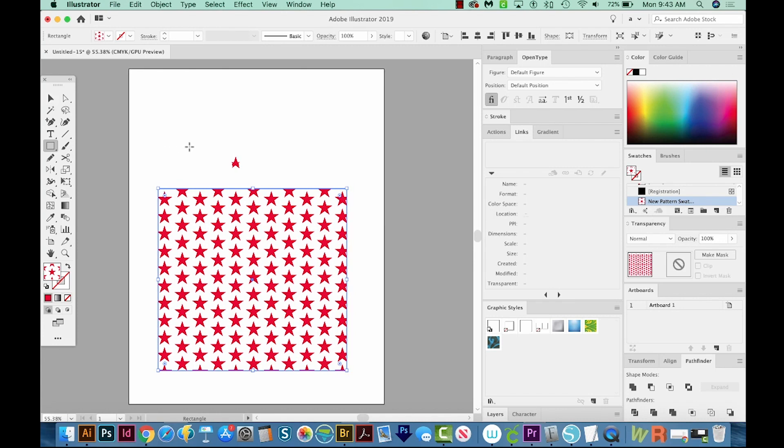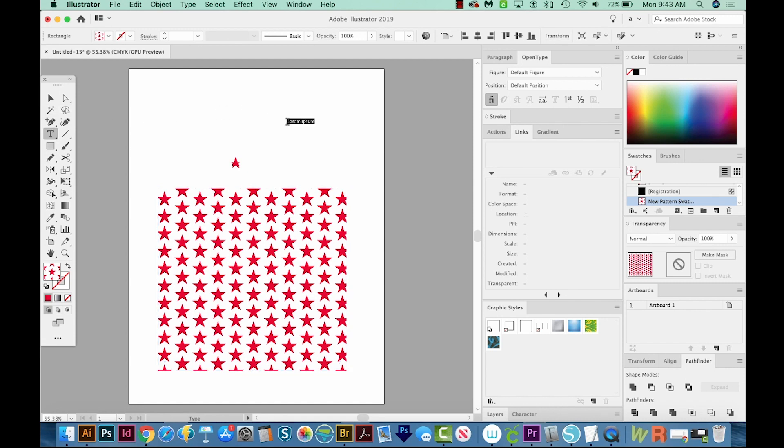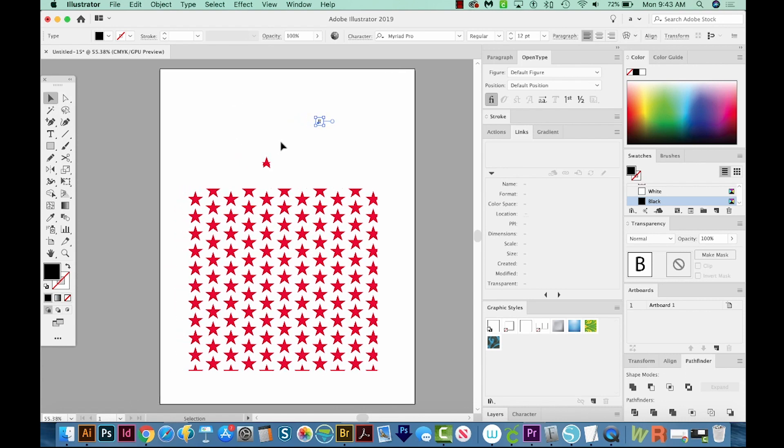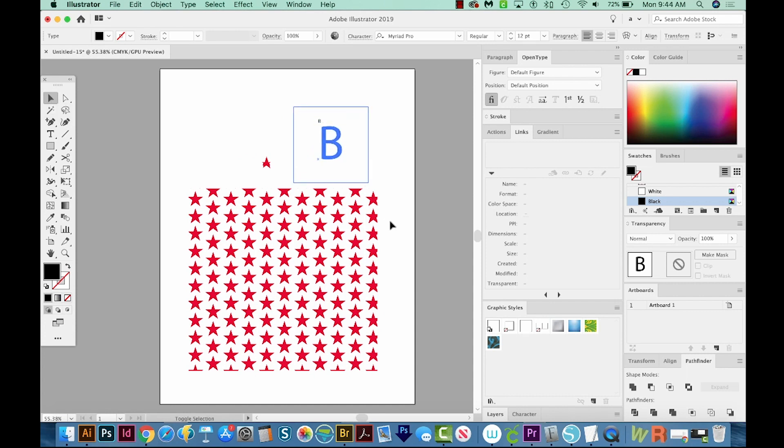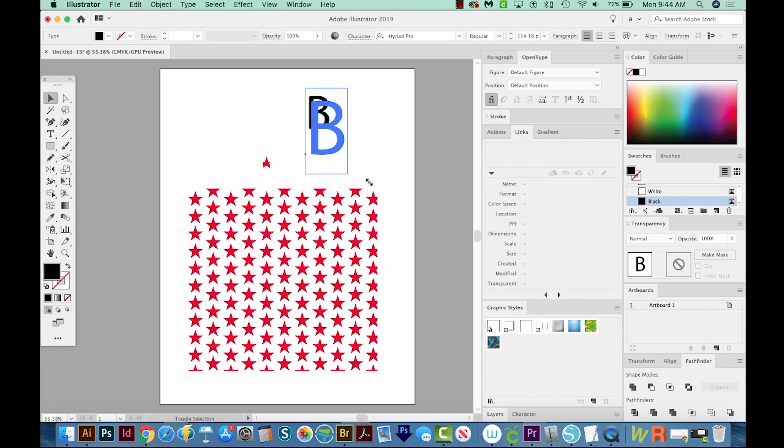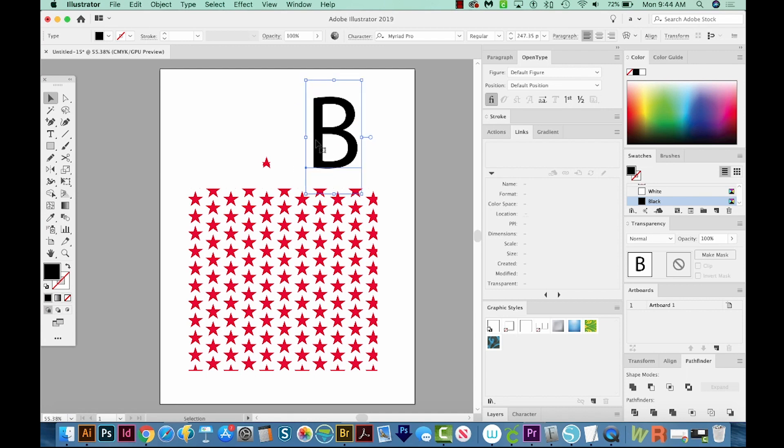So let's add our letter now. I'll hit T on my keyboard and click once. And I'll hit B because my last name starts with the letter B. I'll get back on my Selection tool. And I'll just drag a corner holding SHIFT so that it gets bigger. All right, this is looking really nice.